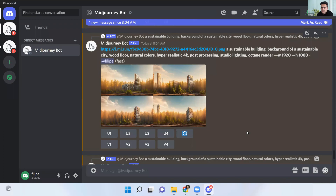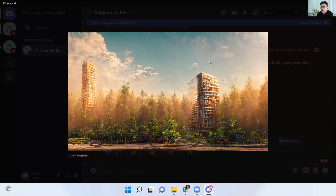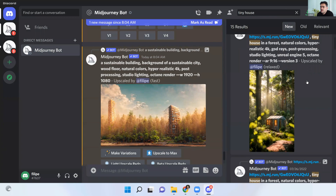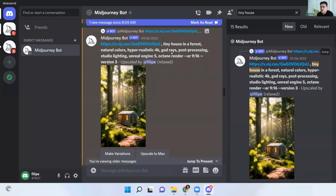This is an opportunity you'll have on MidJourney — you can click on one of these for a full resolution version, or create even more variations. That picture of a sustainable building with those properties gave us this idea. Let me show some other pictures I have created. You can see the description: tiny house in a forest, natural colors, hyper-realistic, 4K, God-rays, post-processing, studio lighting, Unreal Engine 5, Octane Render. And this is the aspect ratio property to make it a portrait version.